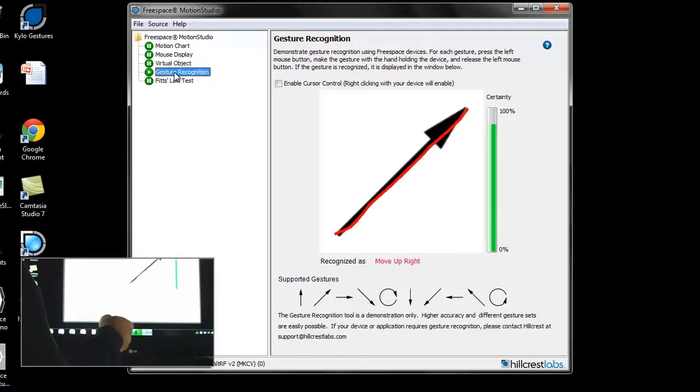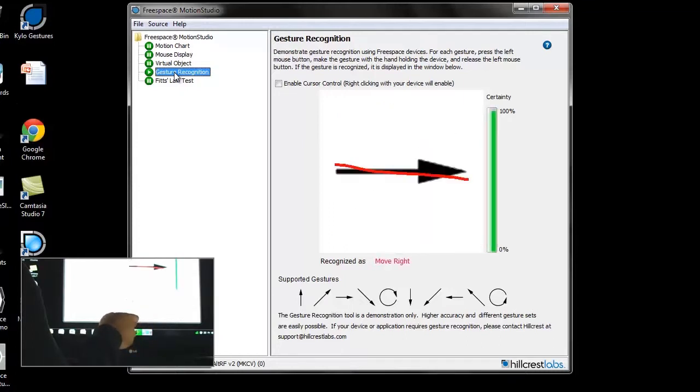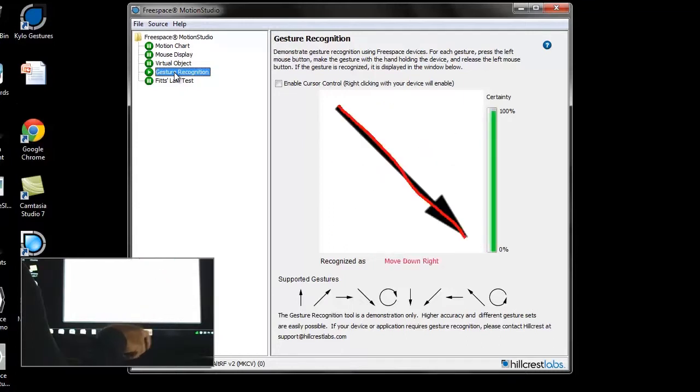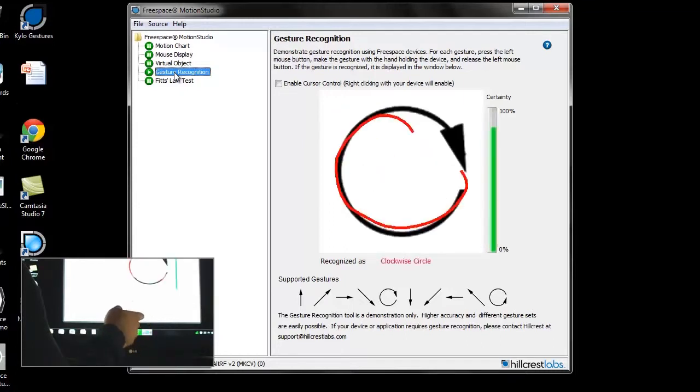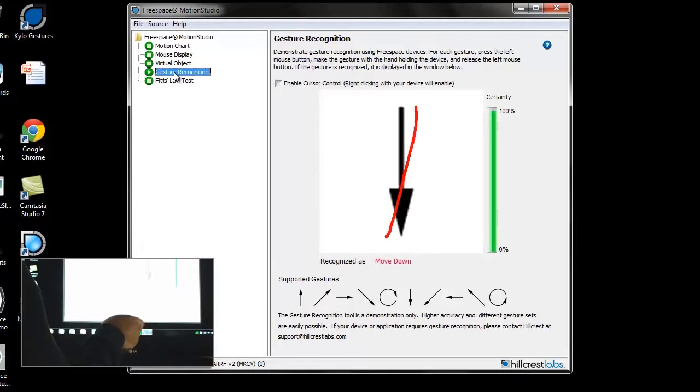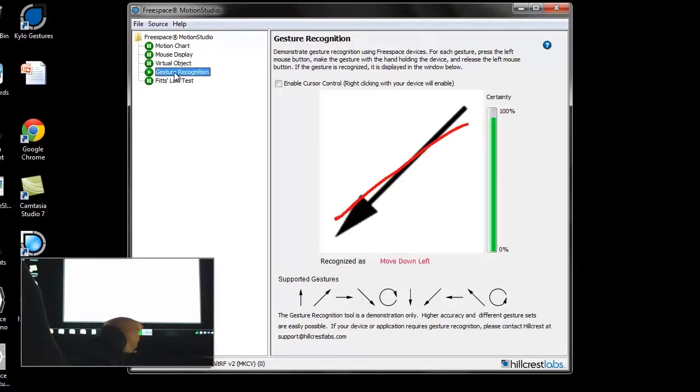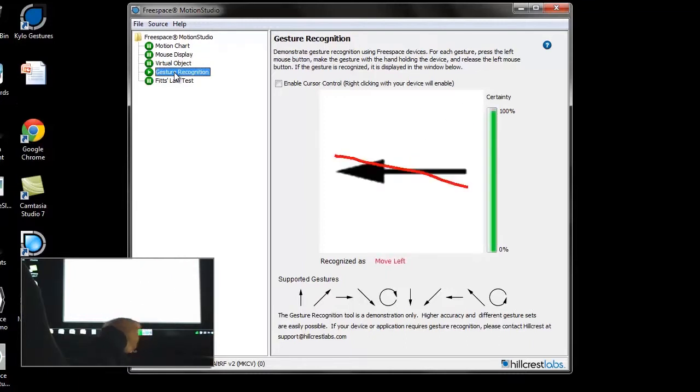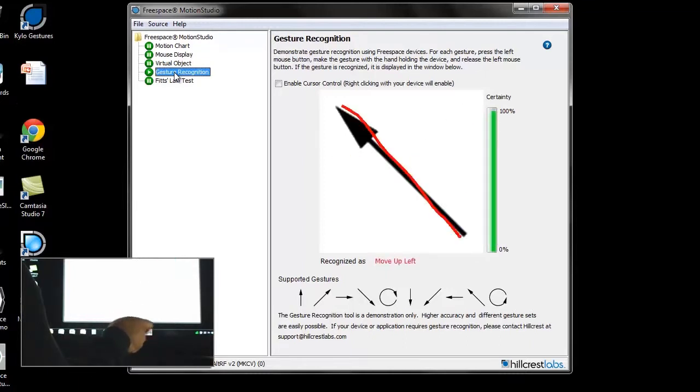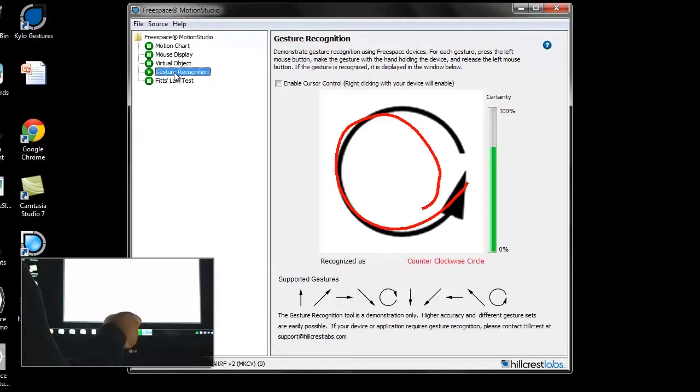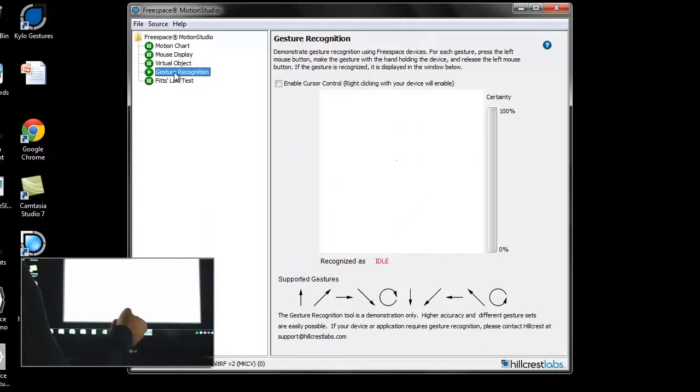Hillcrest has already implemented a wide variety of patterns including letters, numbers, basic shapes, and flicks. The motion engine also allows for custom gesture creation using a simple API.